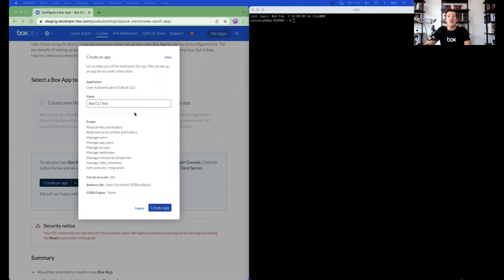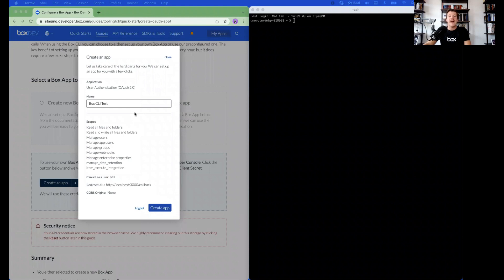It is important to note that while the app will have scopes like Manage Users, your user will also need to have the same administrative privileges in order to use the user's endpoints. Click Create app.